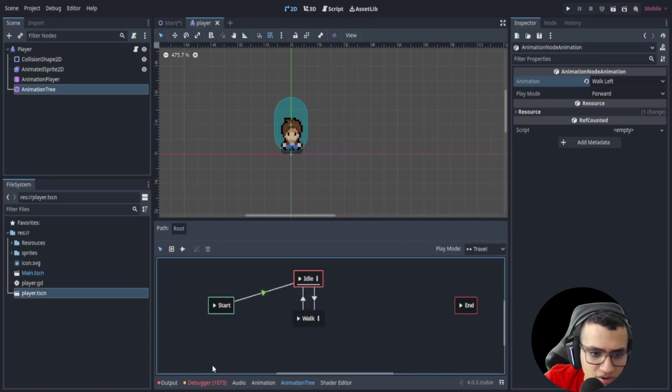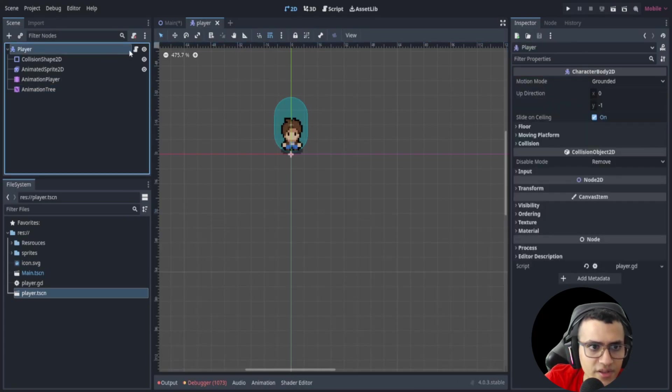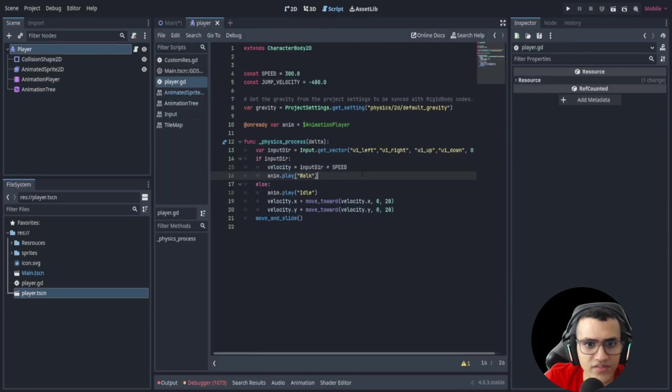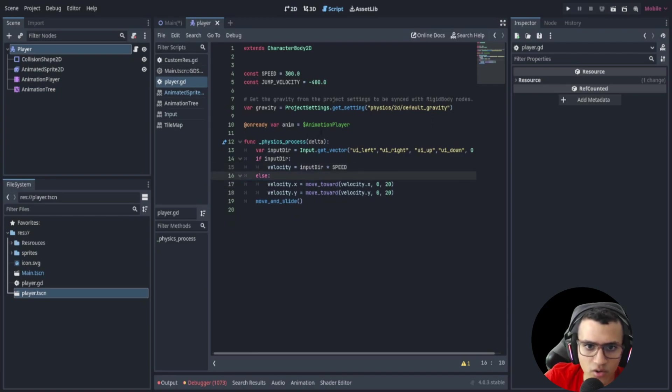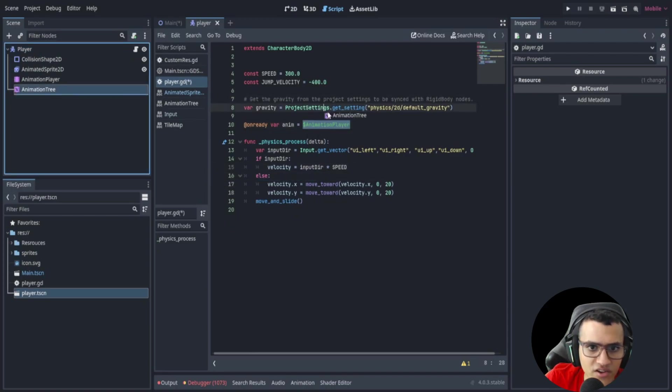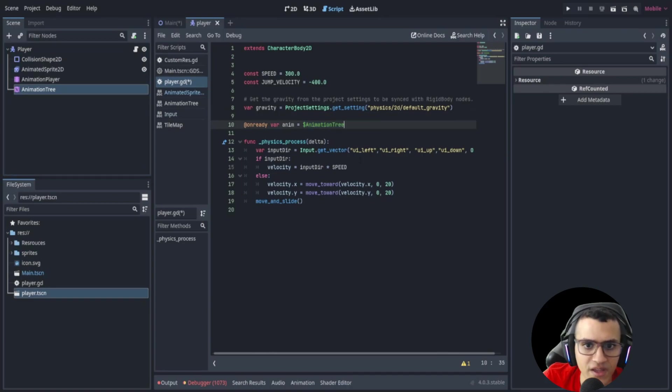And now we've set up our animation tree. So let's go to our player and now we'll add code. First of all, let's actually take all those out and then let's actually load in our animation tree.